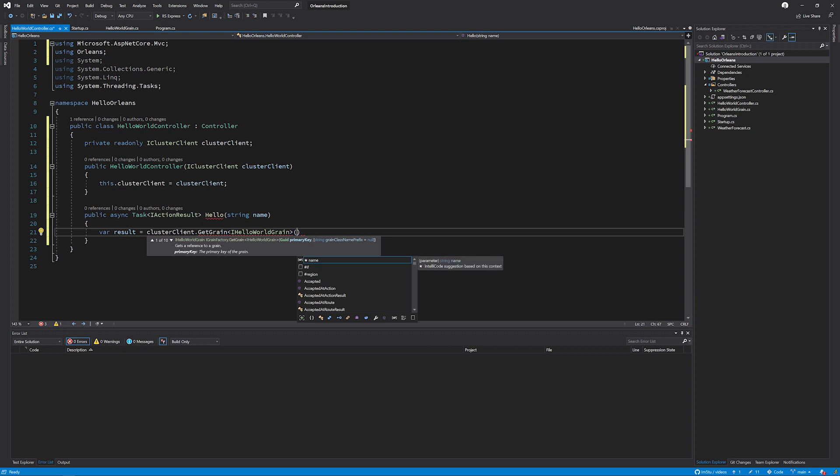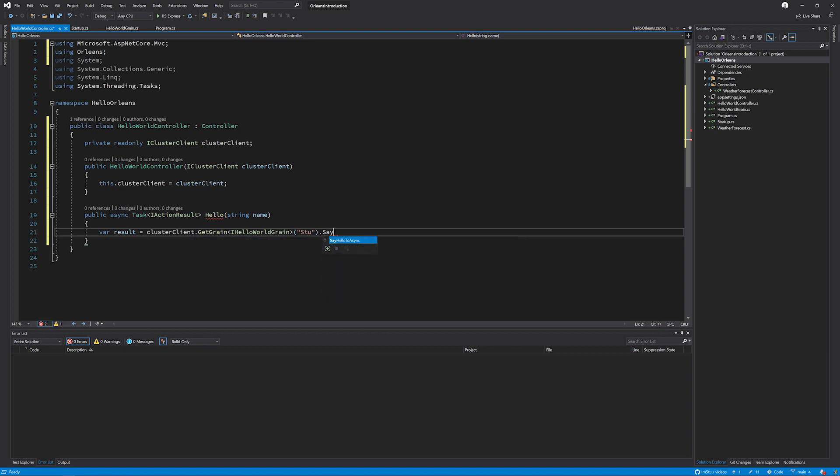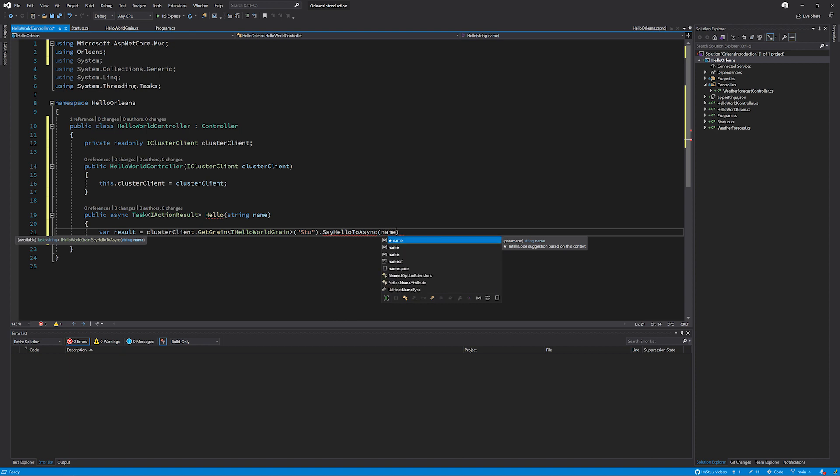And then we need to pass it in an identity. And because we know that the identity is a string, I'm just going to pass in Stu. And then I'm going to add the SayHelloToAsync, because this is the method that I want to invoke. And the GetGrain returns me an instance of the IHelloWorldGrain. And here I'm just going to simply pass through the name that has passed to me. Just need to make sure that I await this.